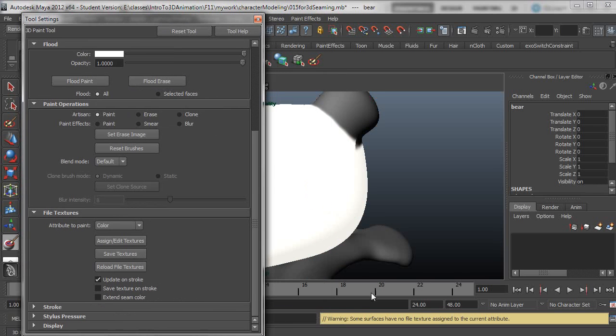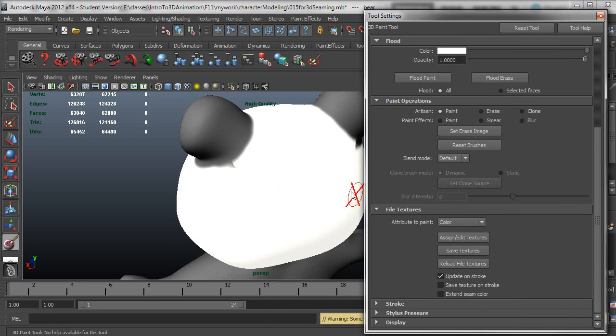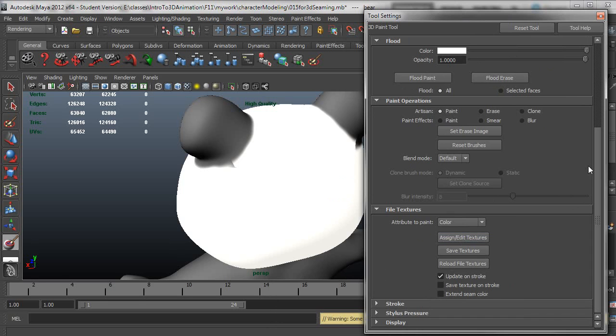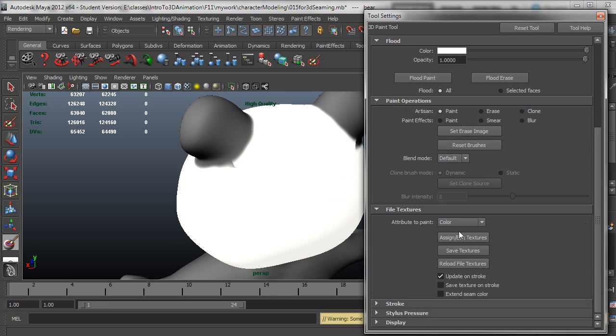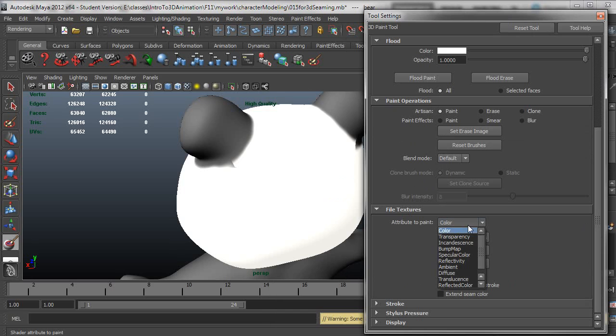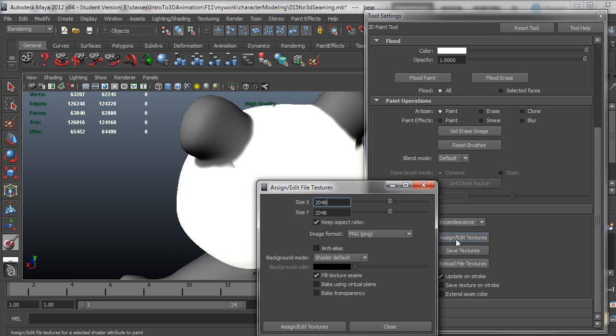In the rendering menu set go to texturing 3D paint tool and pull out the options here. So here's the first one. Some surfaces have no file texture assigned to the current attribute. It will not work on the PSD so I need to assign a texture. This is down in the 3D paint tool under file textures. I want to set this to incandescence. That's what I'm going to be painting on. And then I want to assign/edit those textures. I'll click that and it'll ask me what size, what file format. In this case this is correct.